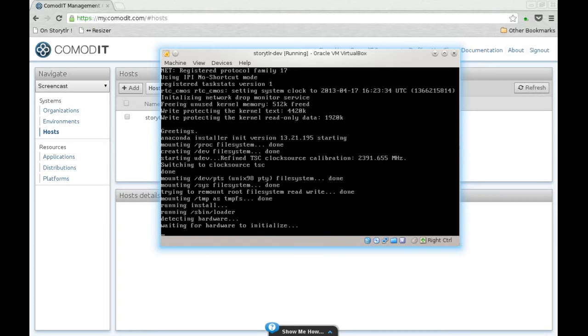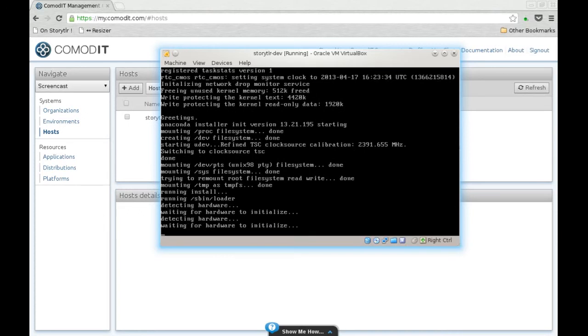But any distribution supported by Commodity, Ubuntu, Debian, whatever, just works in Combox.